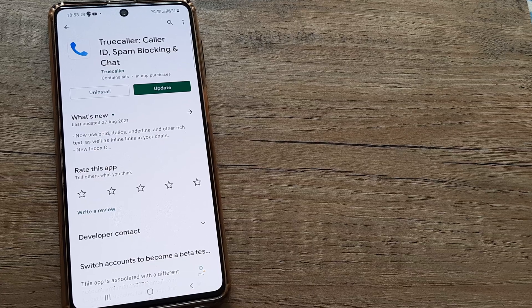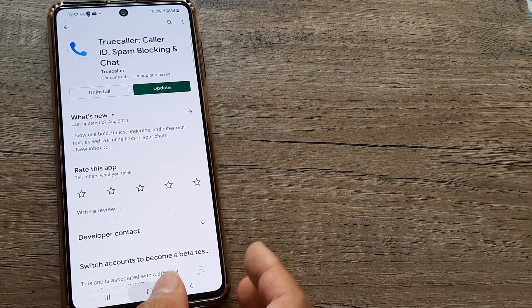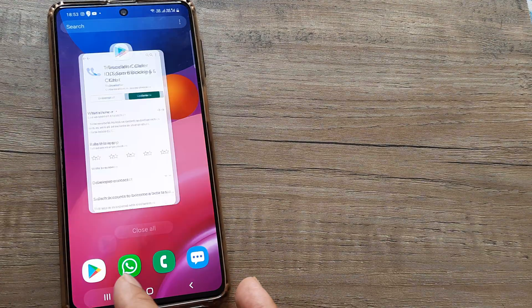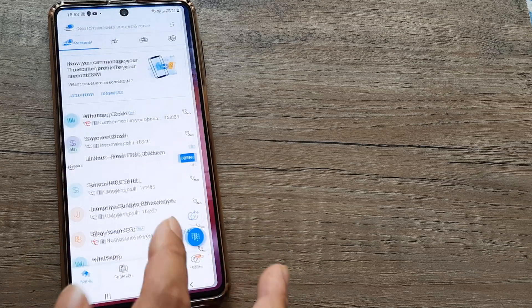Go ahead and install Truecaller, create an account, and once you have done that, I will recommend opening Truecaller.